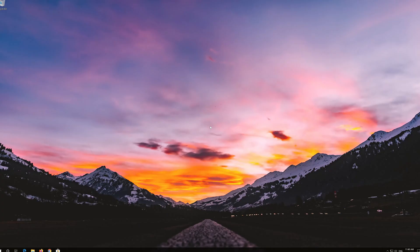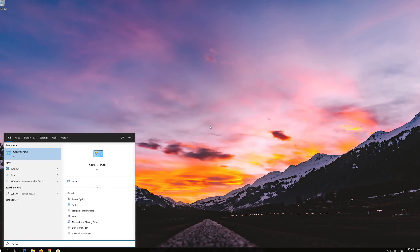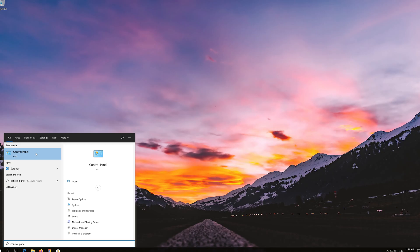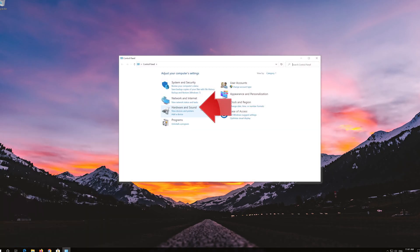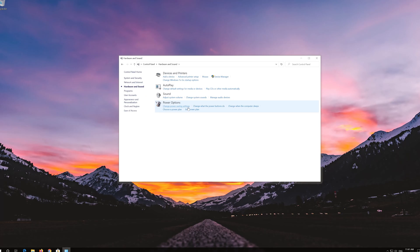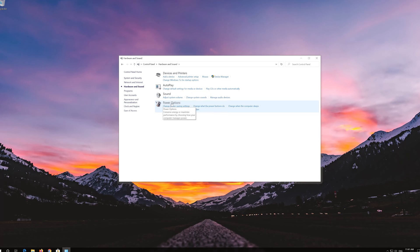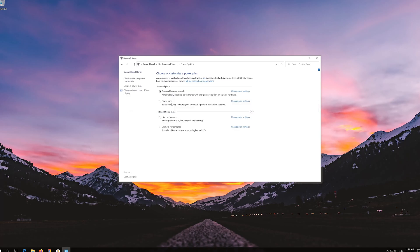First, open Start and type Control Panel. Open your Control Panel. Open Hardware and Sound. Open Power Options. Go to your active power plan and select Change Settings.